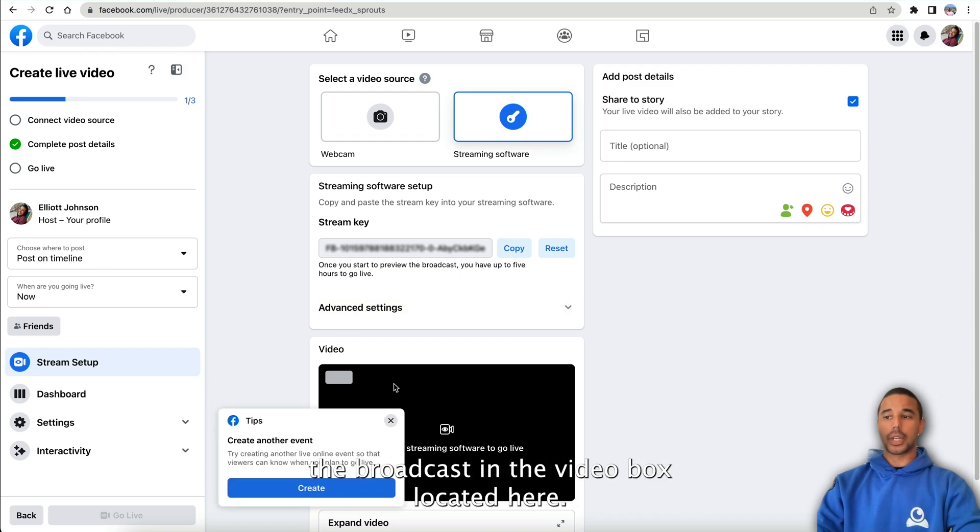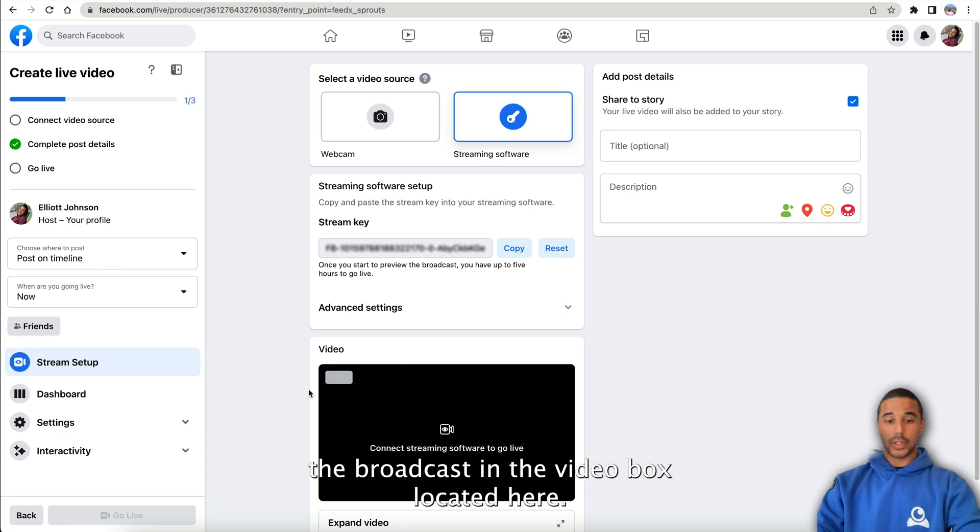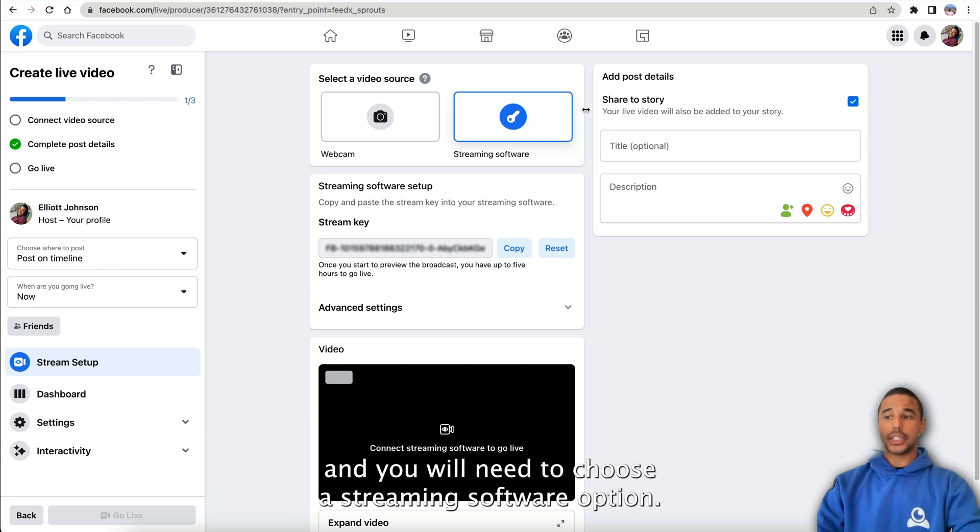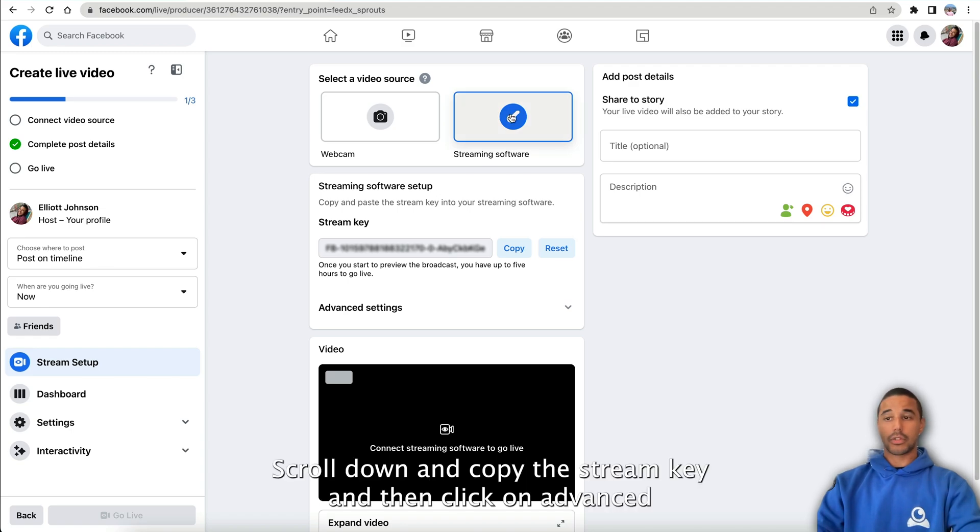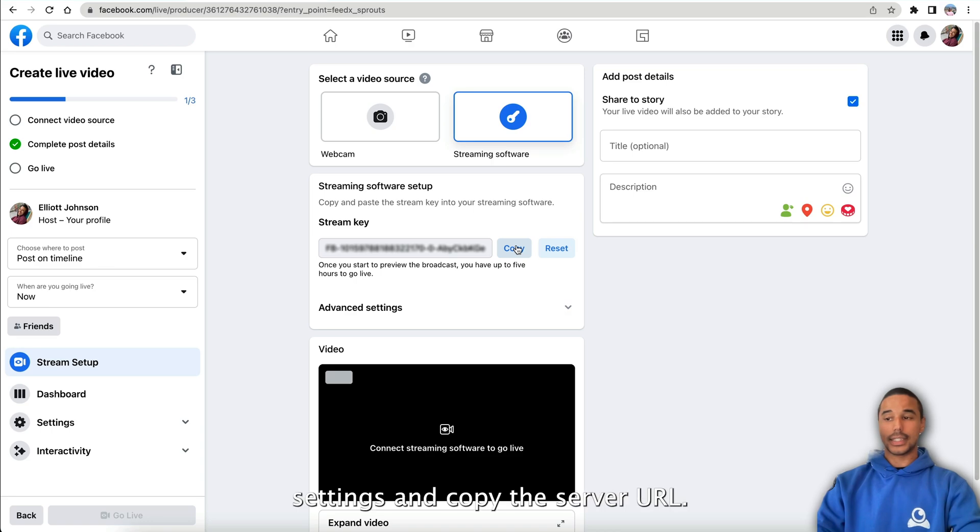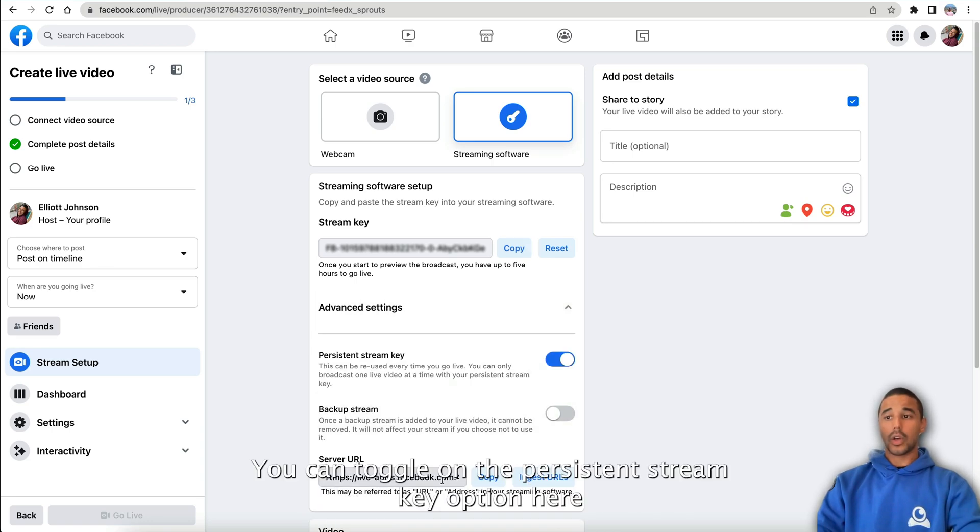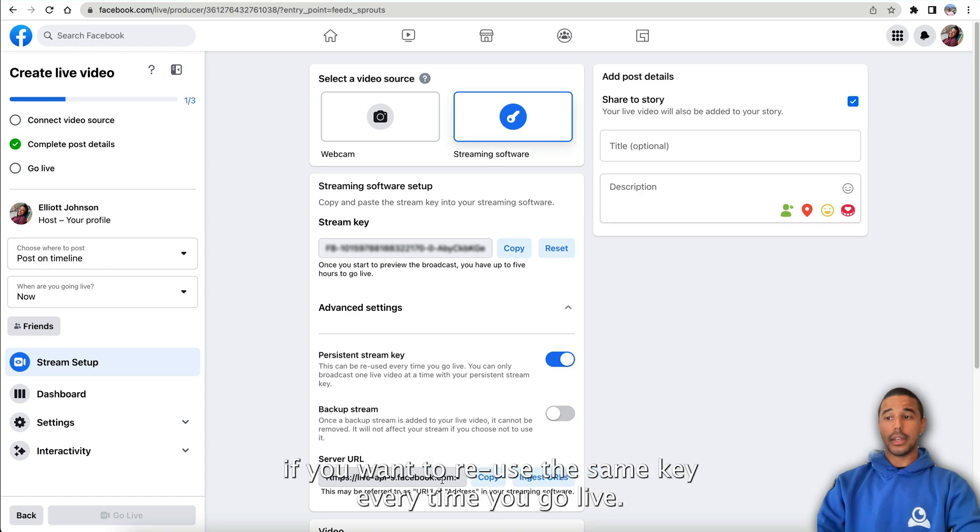You will then have to select a video source, and you will need to choose a streaming software option. Scroll down and copy the stream key, and then click on advanced settings and copy the server URL. You can toggle on the persistent stream key option here if you want to reuse the same key every time you go live.